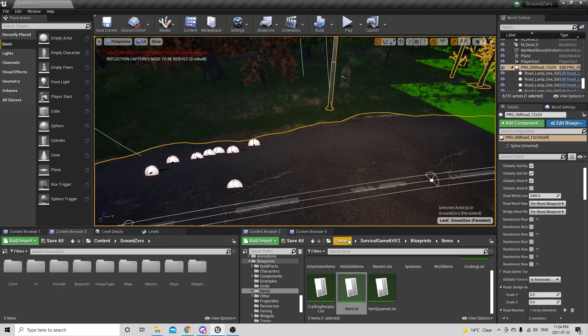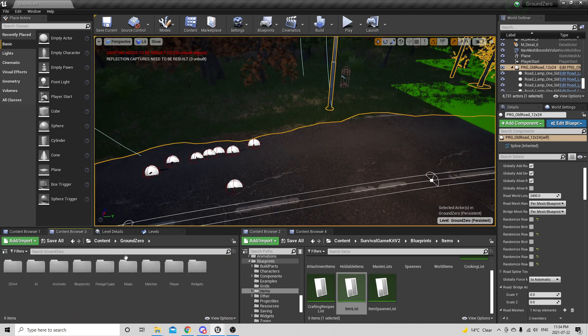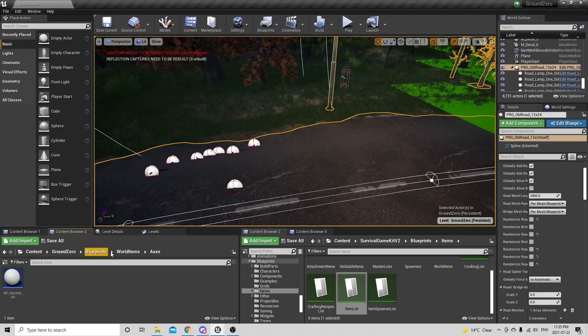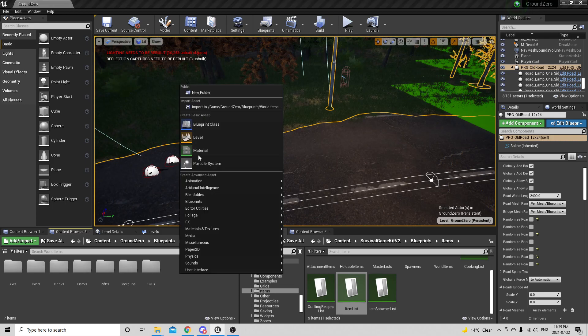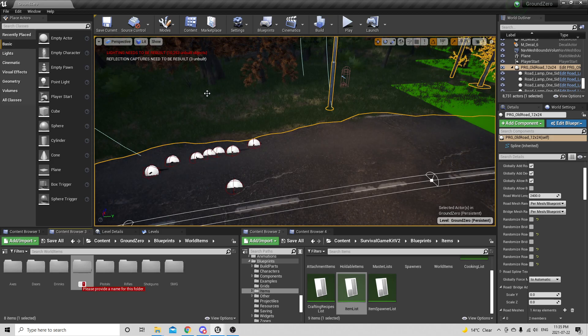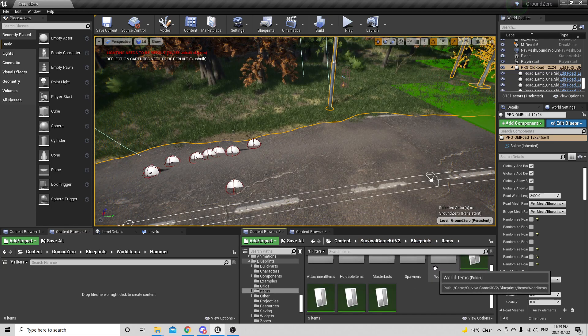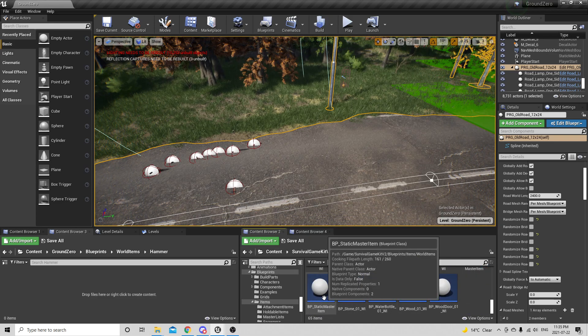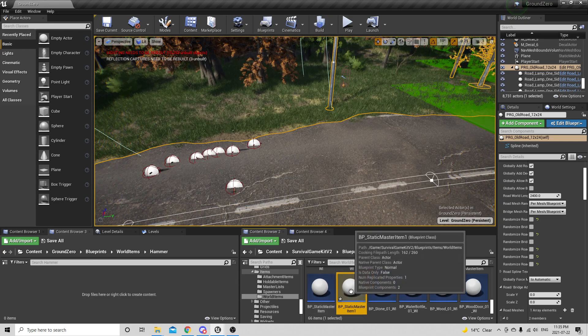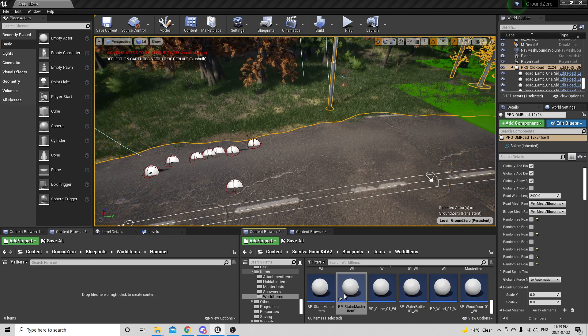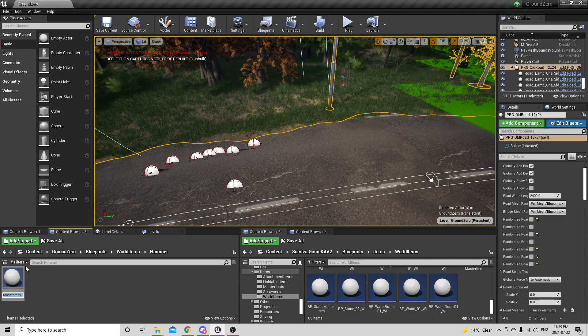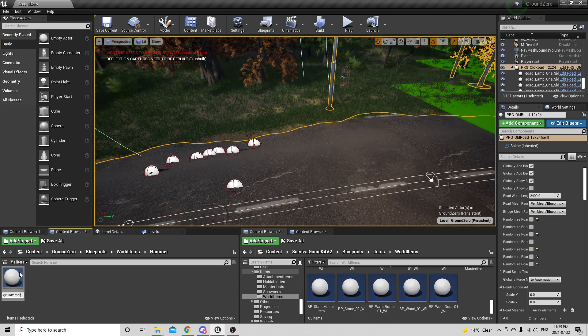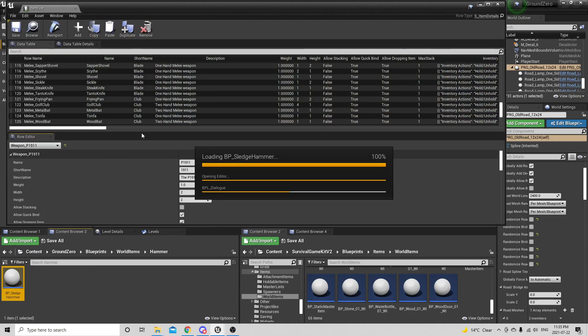I can probably give an example. If I go to blueprints, world items, say axes or new folder, go to shovel or hammer. Open it up, blueprints, duplicate this, rename this to sledgehammer.